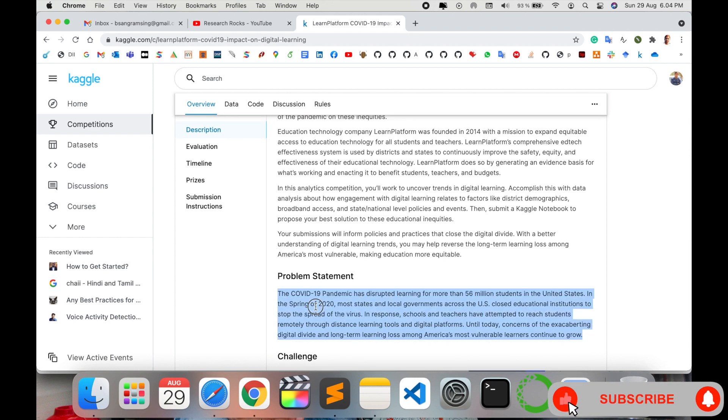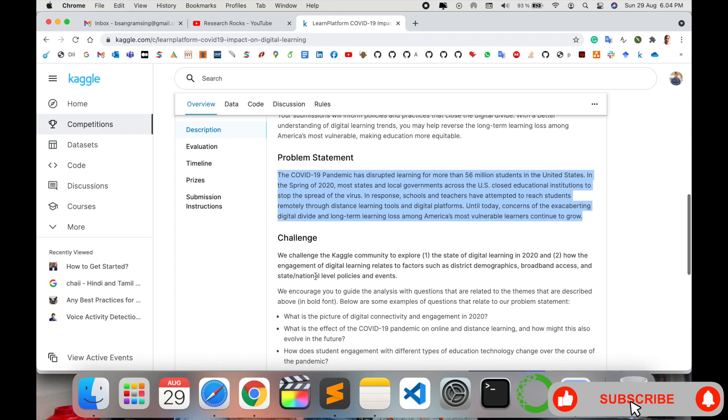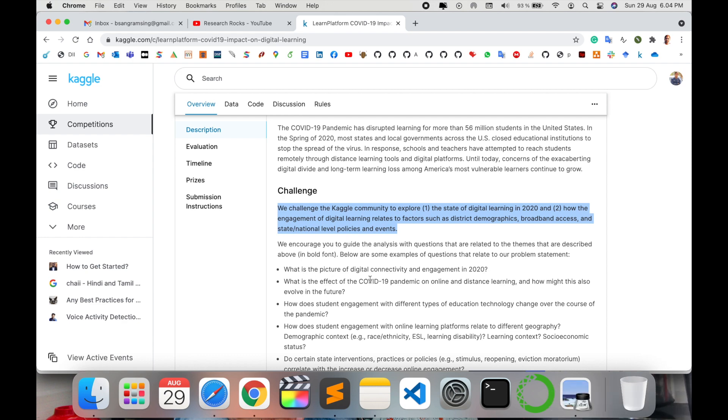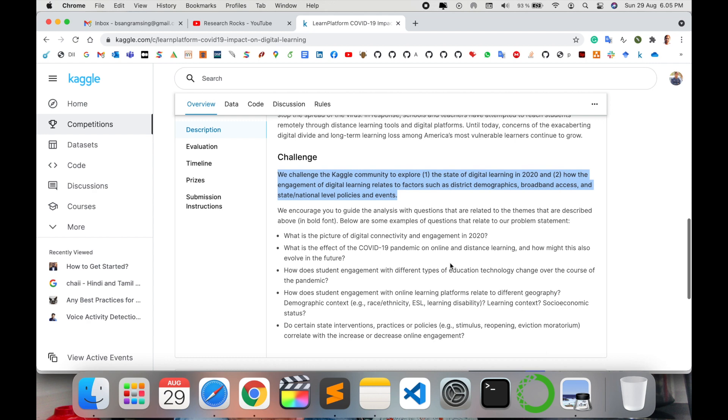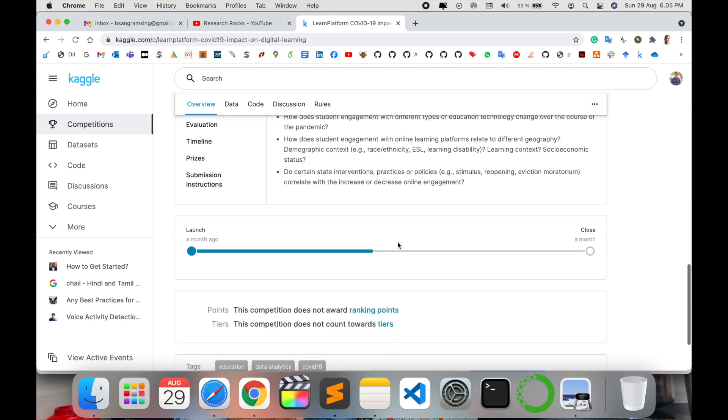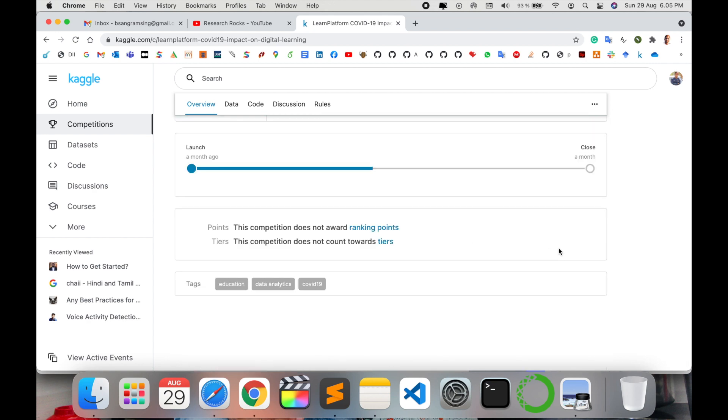Here is the problem statement and here is the challenge: what exactly is the picture of digital connectivity and engagement in 2020 related to that particular data.